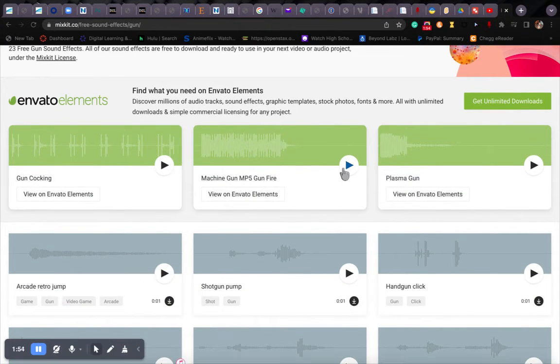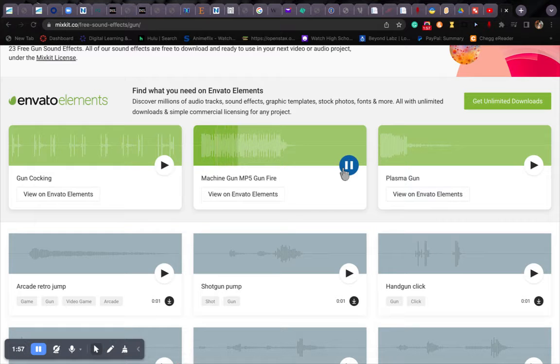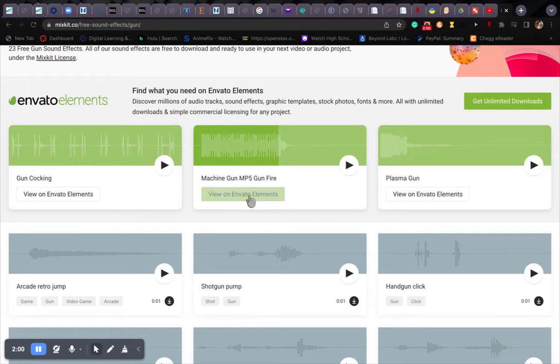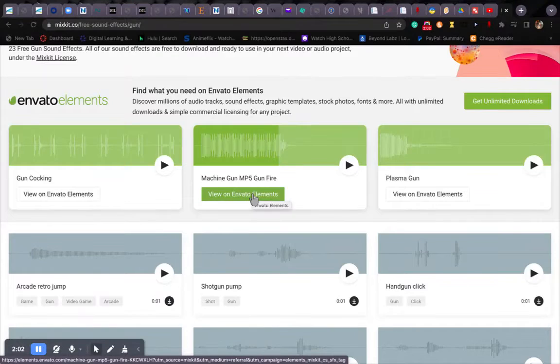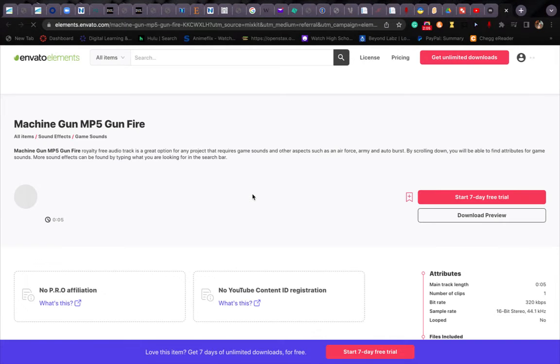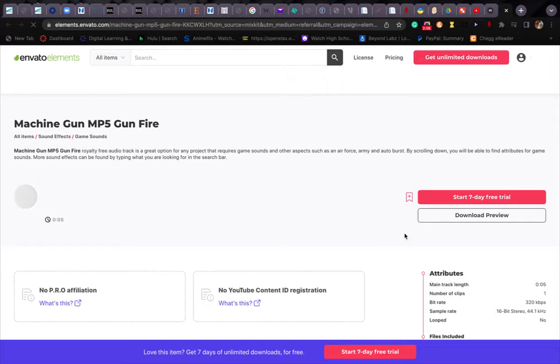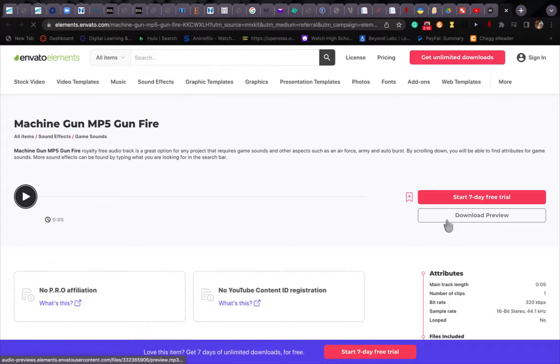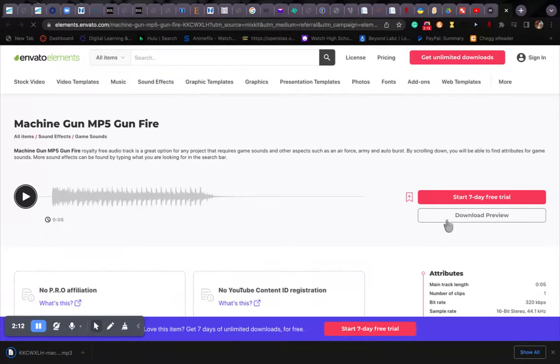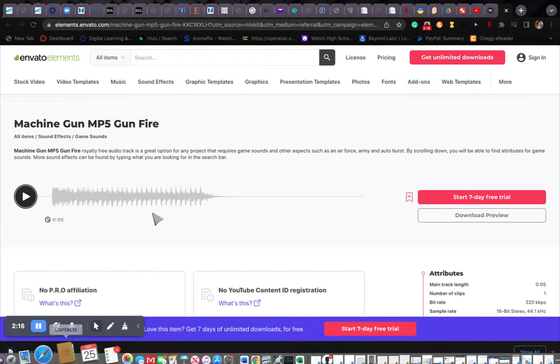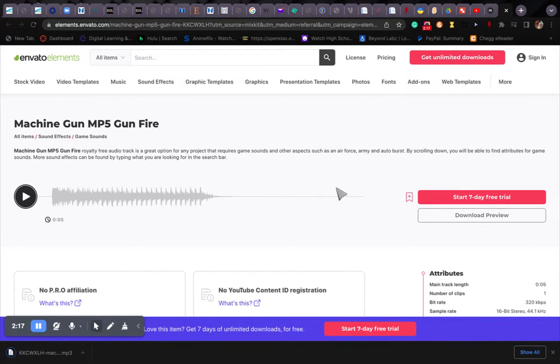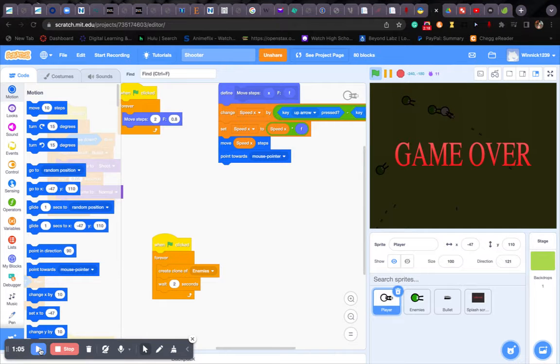And want to see this? Yeah, we're going to just view on this. Okay, let's just download preview. Okay. Alright.